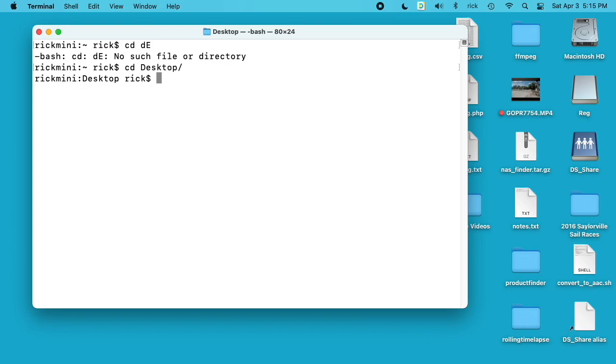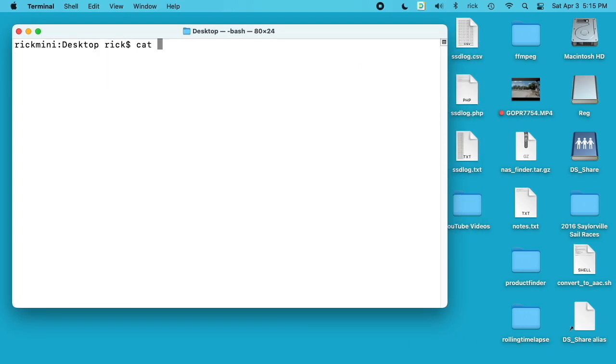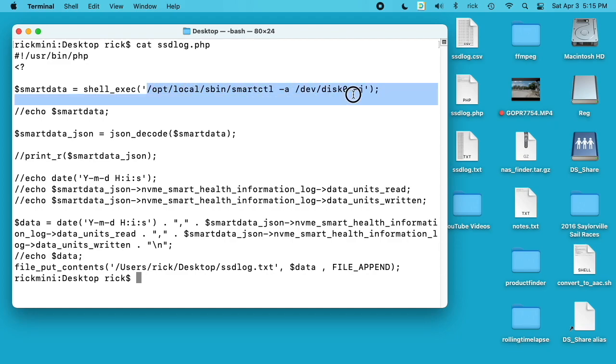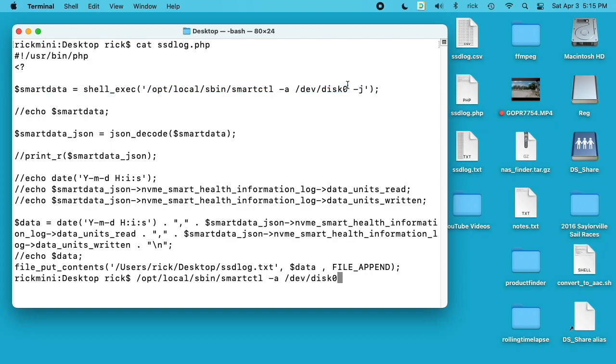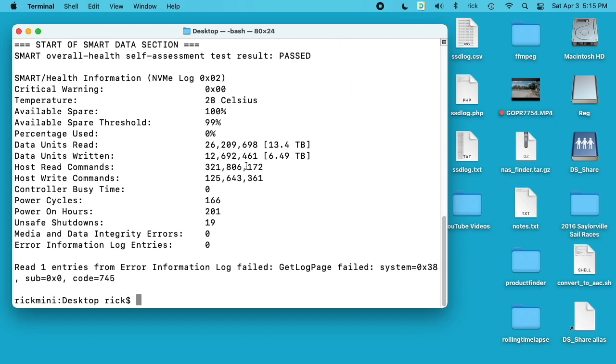It runs smartctl which I installed via Mac ports. What smartctl does is it gives you stats on your hard drive. I will run this in my terminal and this will give me all sorts of stats.